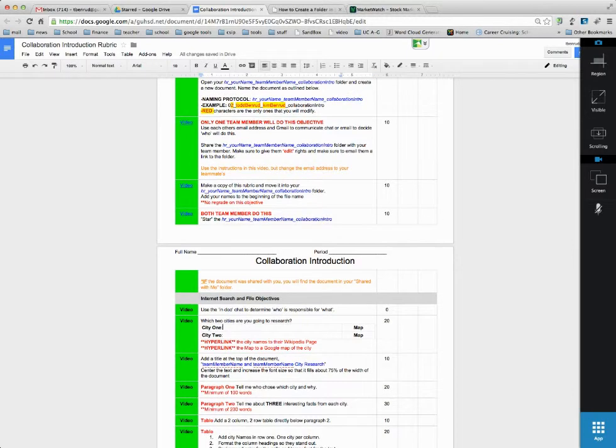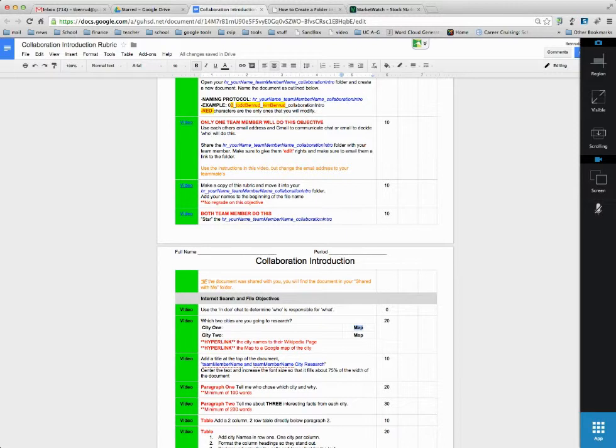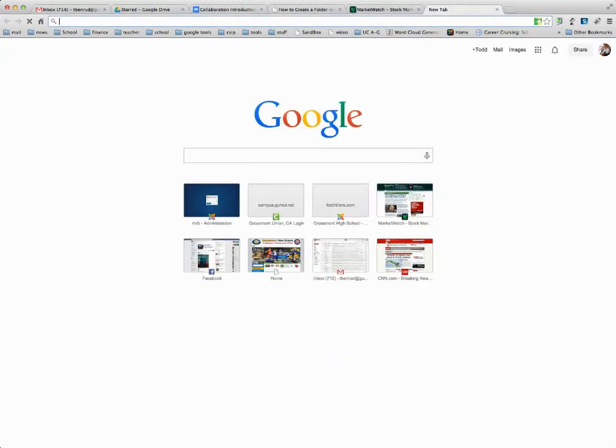I'm going to show you how to add a hyperlink to the Wikipedia page and to the Google Maps page for a city. So let's just say I'm going to go to Las Vegas.